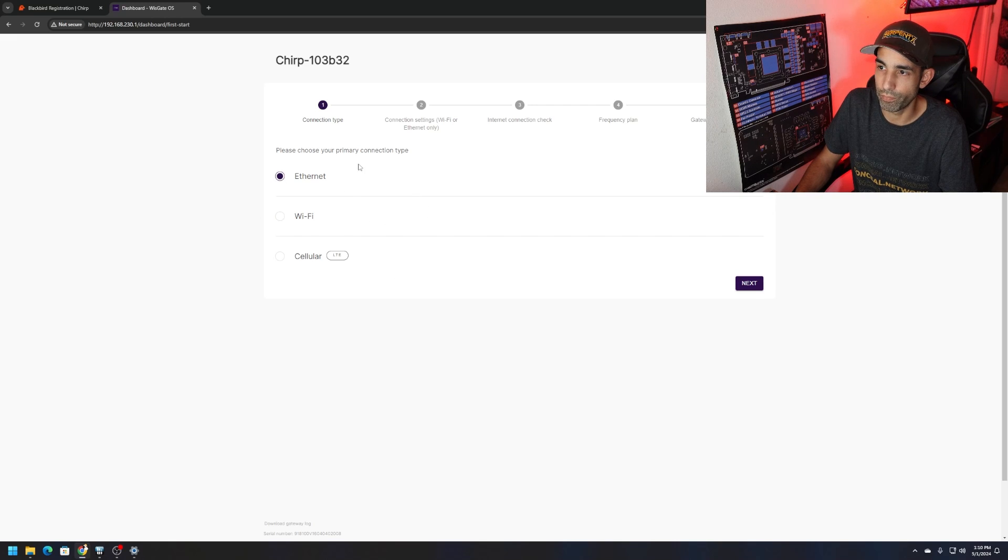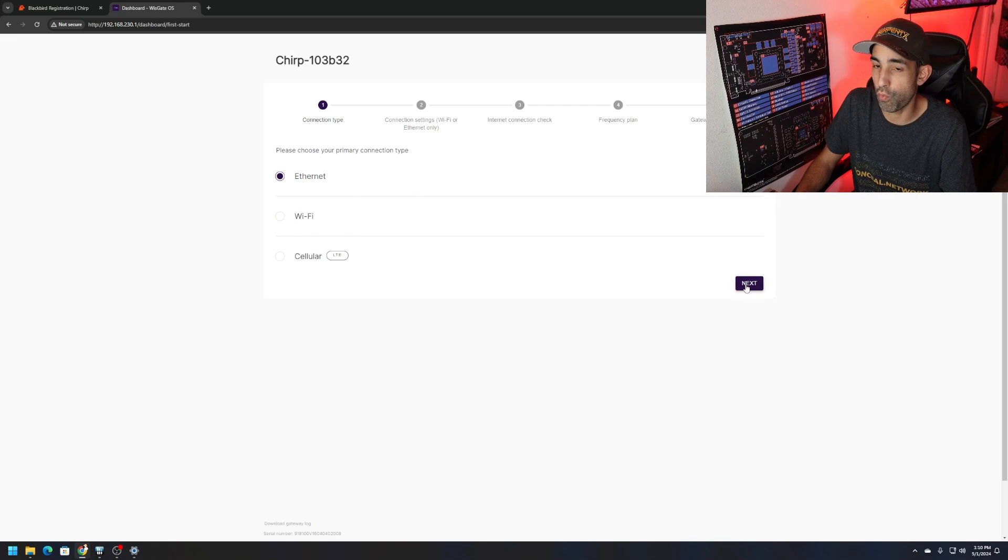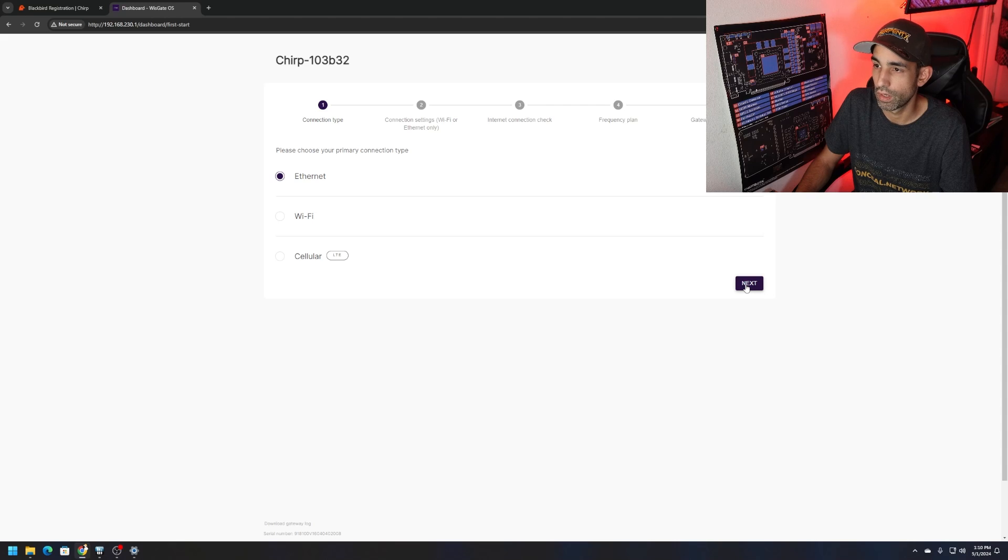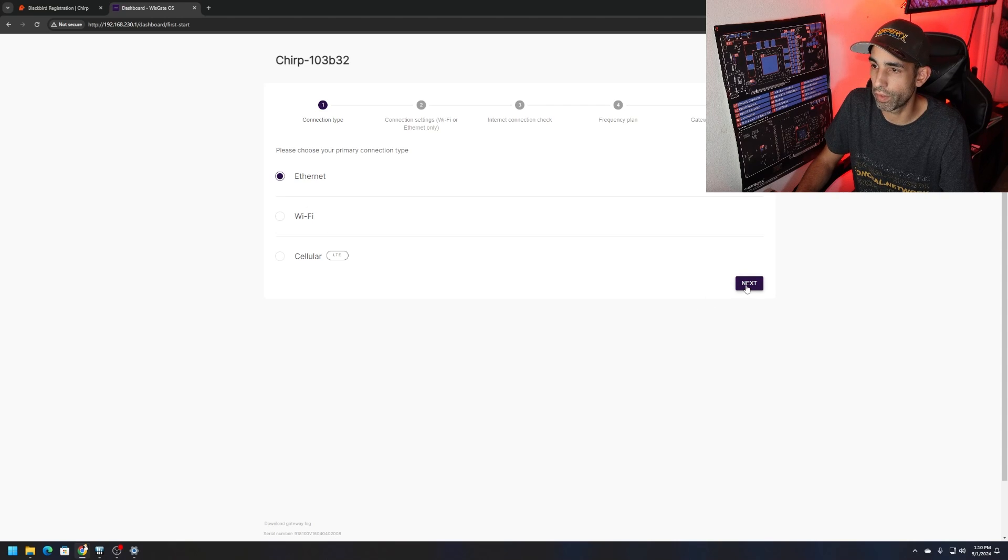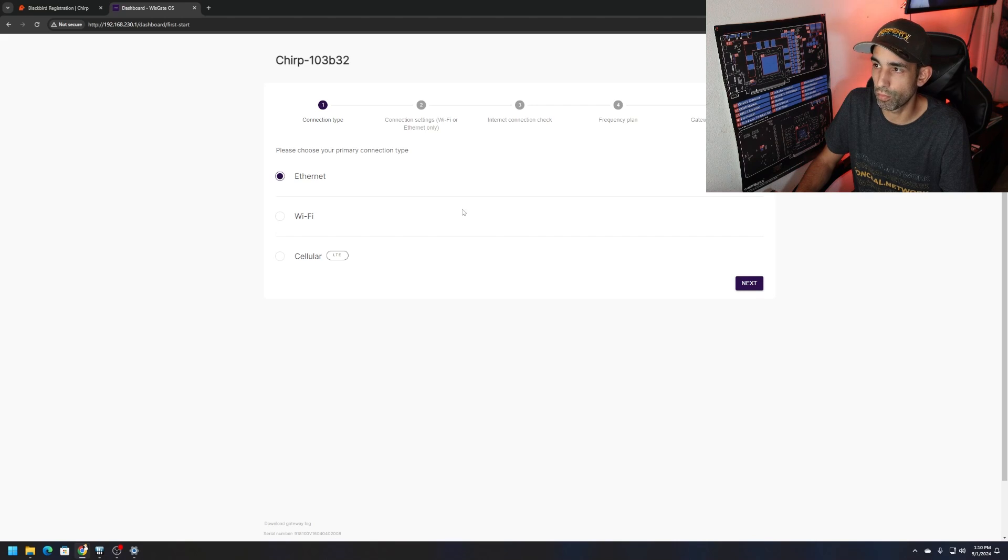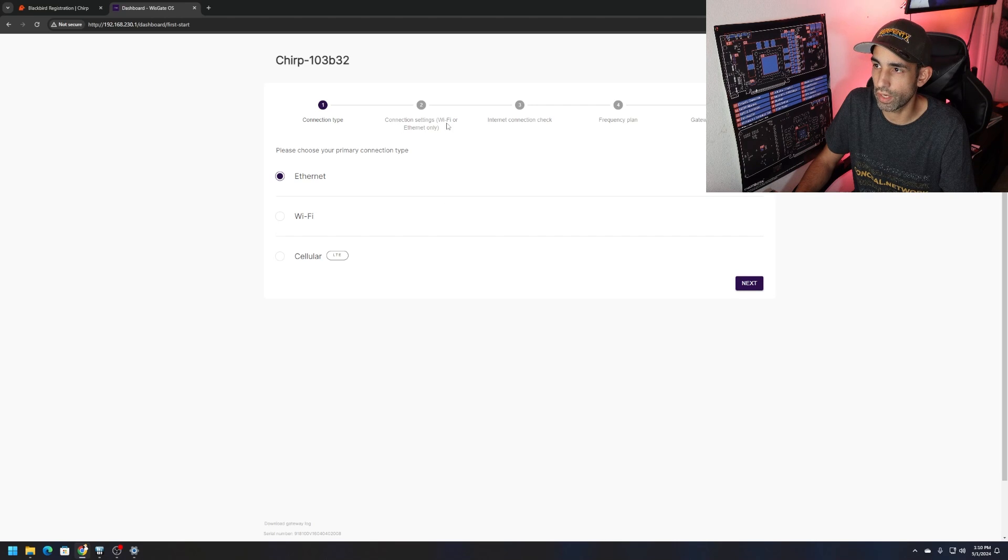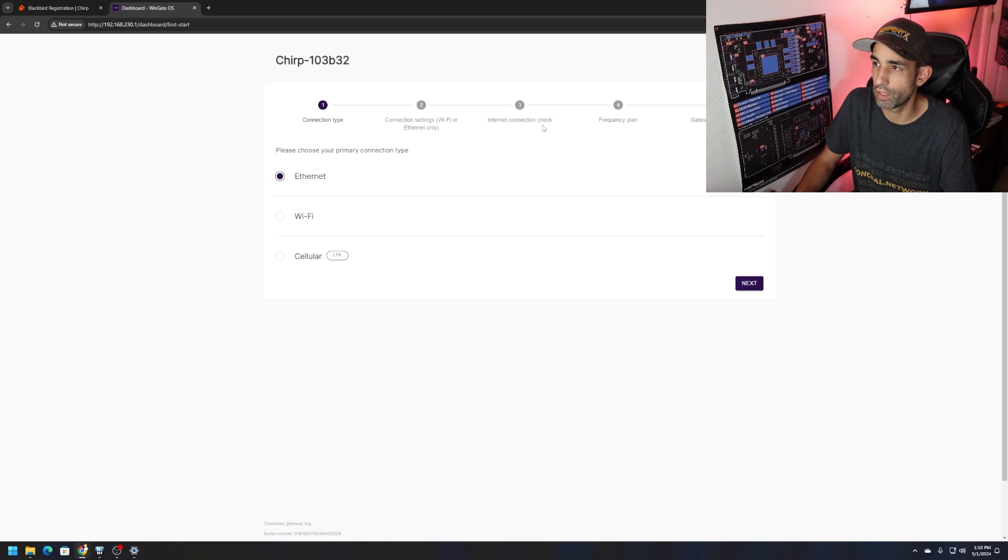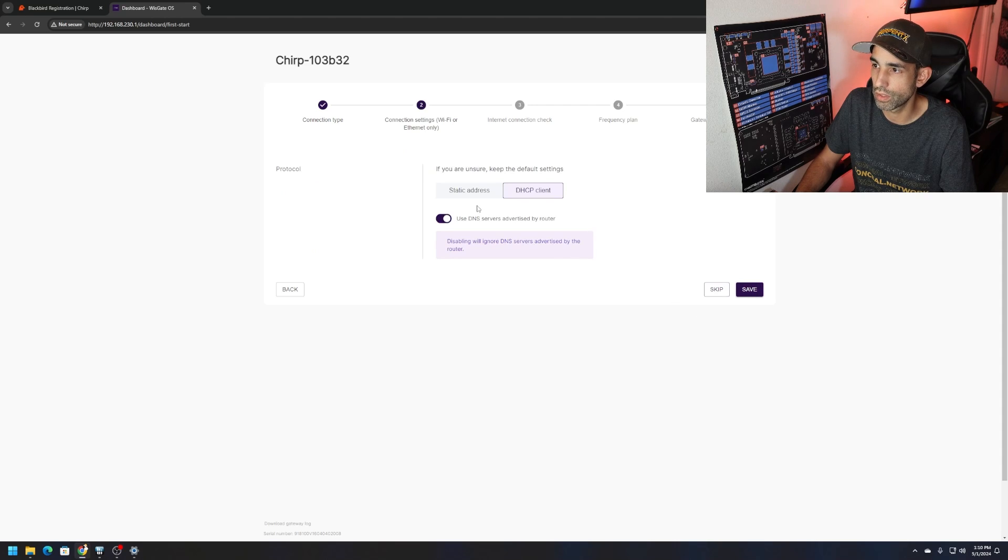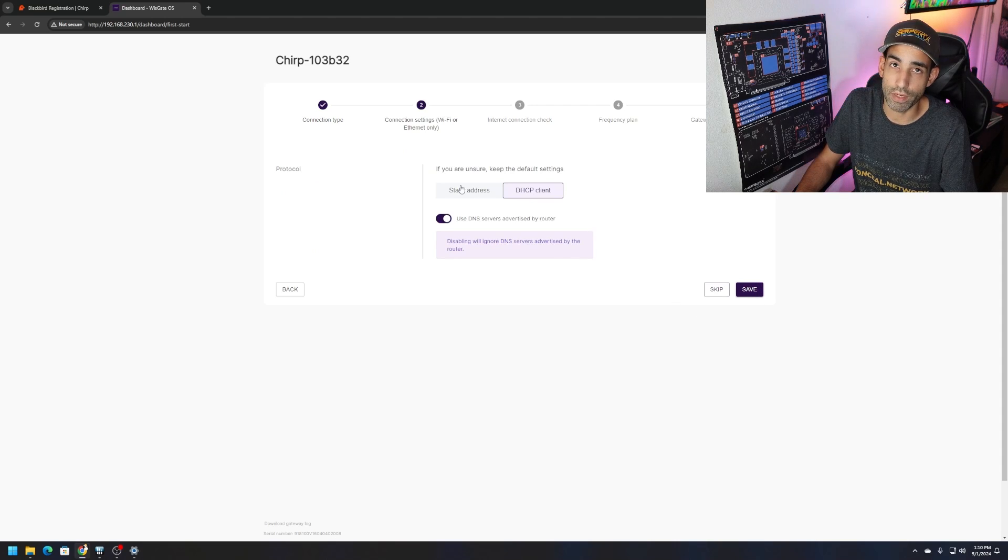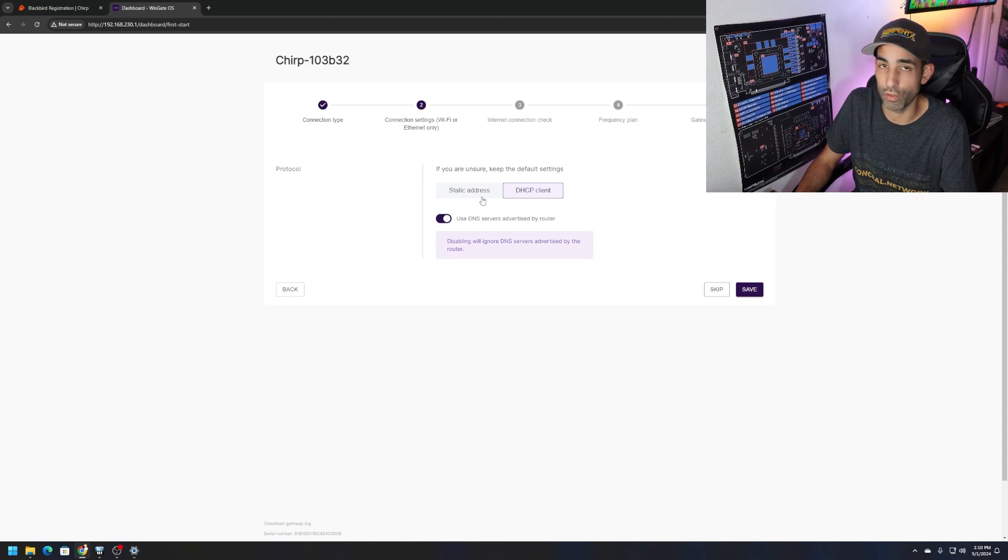Then we choose our primary connection type. Are we going to do Wi-Fi, ethernet, whatever. Right now we're connected via ethernet. We could choose Wi-Fi but if we choose ethernet, which is probably what we're going to do for the roof setup anyway because Wi-Fi is probably not strong enough to reach all the way up there.